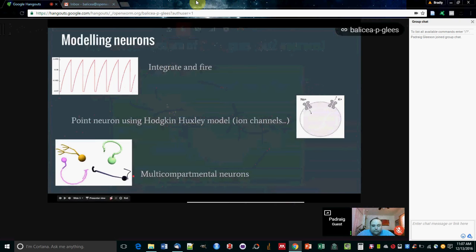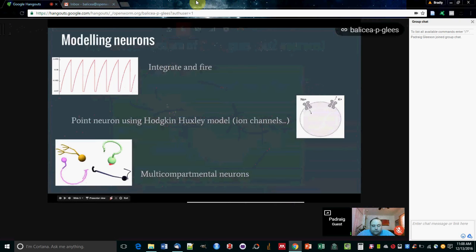But even more detail would be incorporating the full morphology of the neurons, the dendrites and axons. This would be important if you want to see how the different inputs in the different parts of the neurons get summed up.